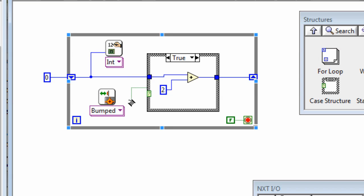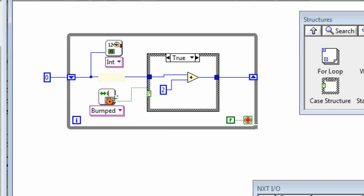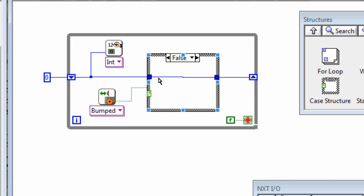So we've got the bump here. We come in here and we add 2 to it. And then that's the new value that goes onto that shift register next time around. If the touch sensor hasn't been bumped then in this false case you see that the value on the shift register isn't changed.